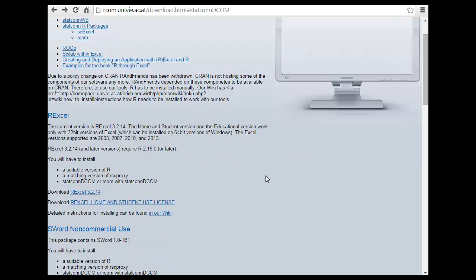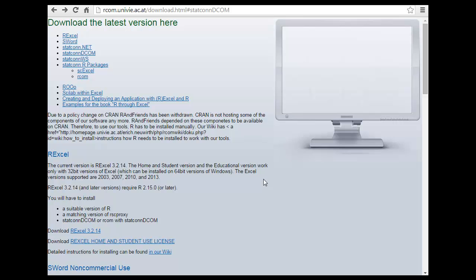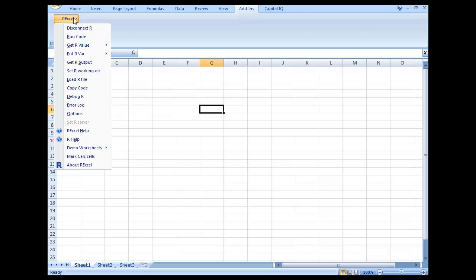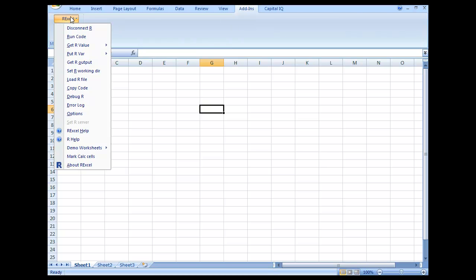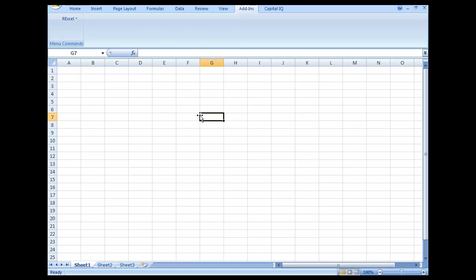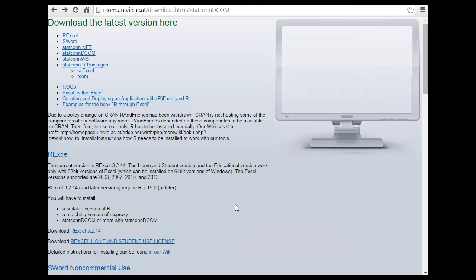I'm going to talk about how to use R from Excel. There were two things I did here to install — getting an add-in that would help get things there. I'll talk about how to install this and how to use it in Excel, which would probably help you do a lot of fun stuff. There is one disclaimer: R Excel and this R connect both say they are for non-commercial use.